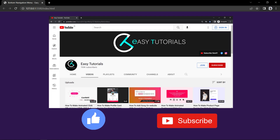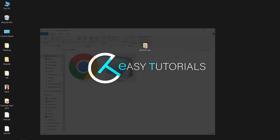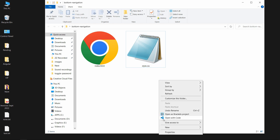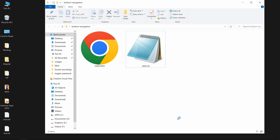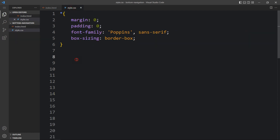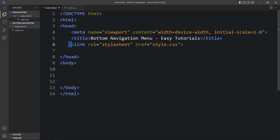Now let's start the video. Here in this folder I have one HTML file and one CSS file. Let me open these files with my code editor. You can use any code editor — I am using Visual Studio Code. So here we have the basic HTML structure; this is the HTML file and this one is the CSS file, and in this HTML file I have added a link tag that will connect the HTML and CSS files.